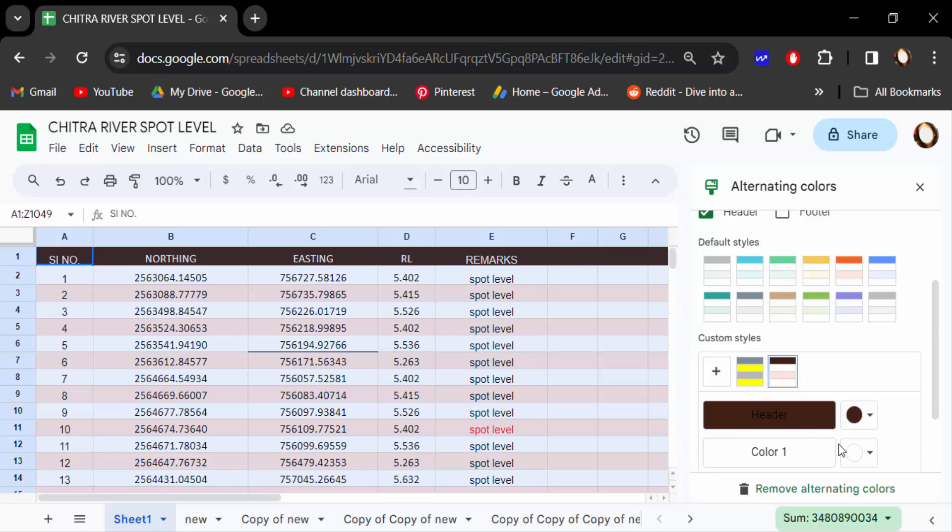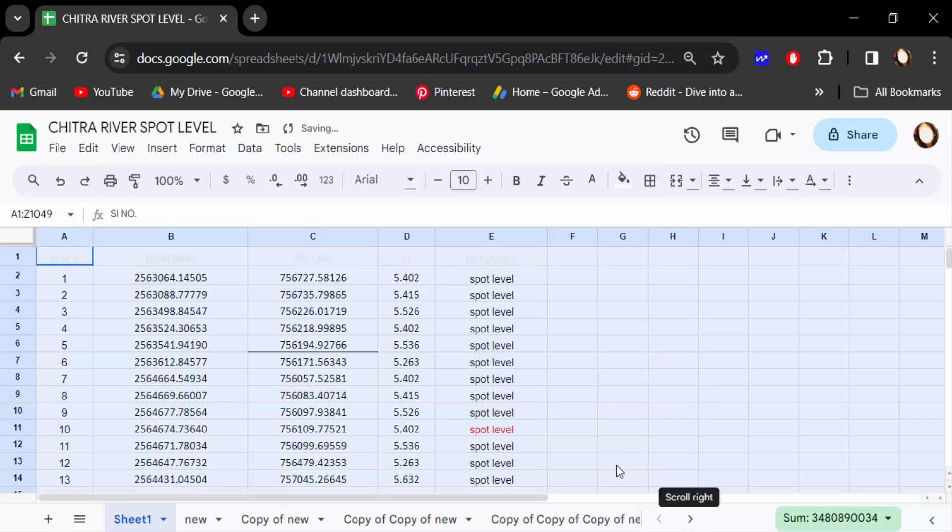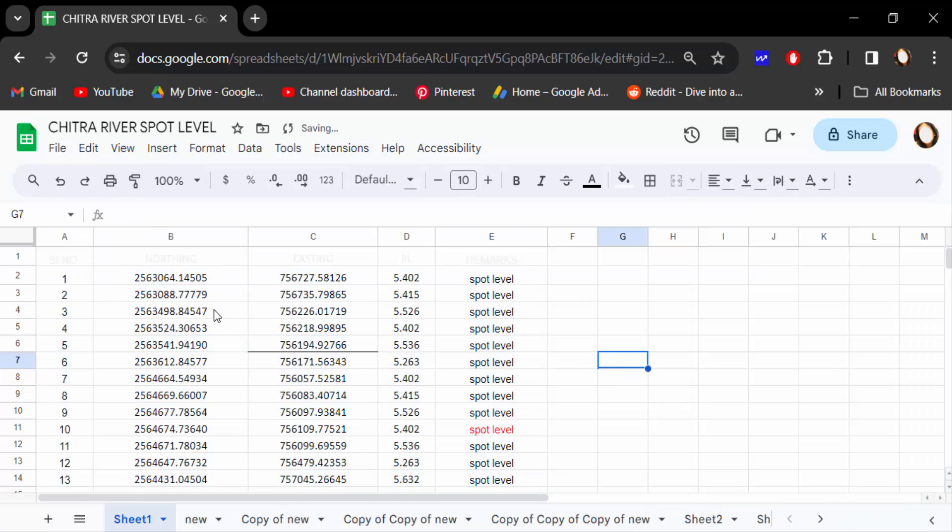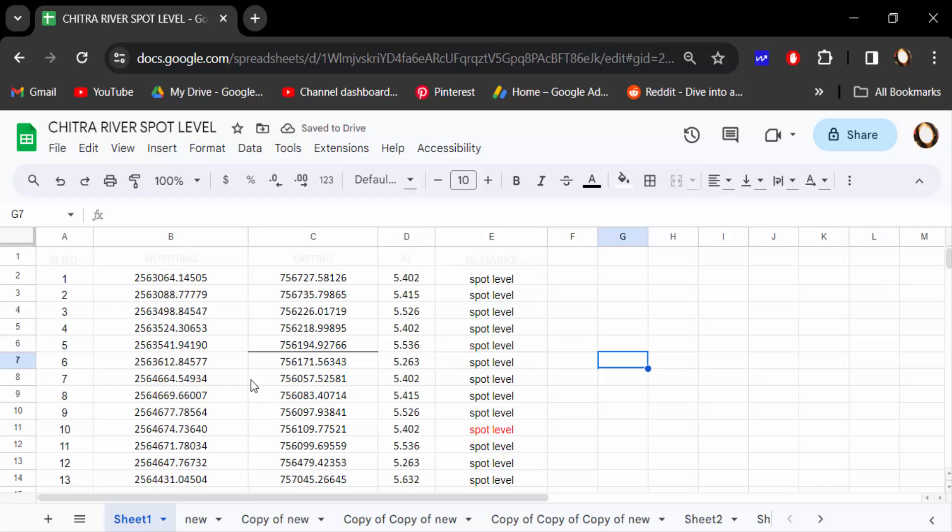Now you can see this is Remove Alternating Colors. When I click on this Remove Alternating Colors, it will be removed from this document. So I click on it. See, there are no alternating colors added in